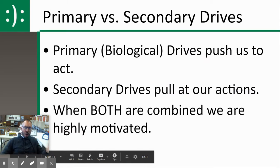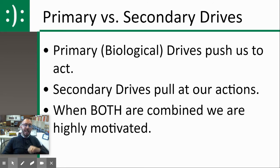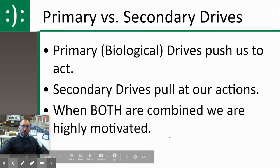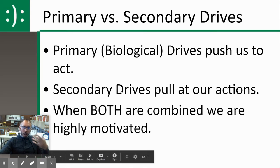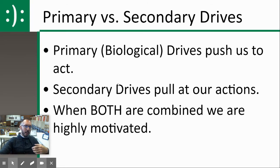So primary versus secondary: primary is biological — it pushes us to do a biologically driven act like hunger, thirst, or sex. Secondary drives pull at our actions. And definitely when both are combined, we have a very powerful force. A lot of things that are more complex in life are going to involve a desire to fulfill both a primary drive and a secondary drive.